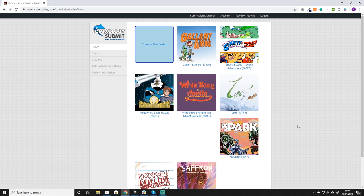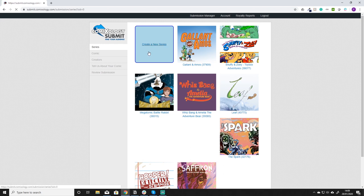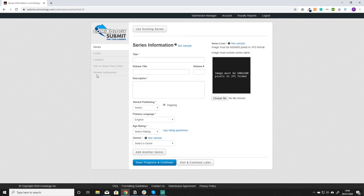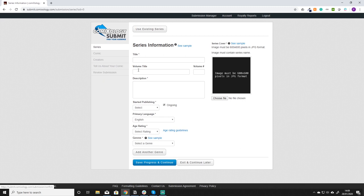As you can see we already have the Spark series set up but if you didn't you just have to create a new series simply by pressing the create a new series button. What this will do is bring you to a page where you can create your series and it's really simple to do.